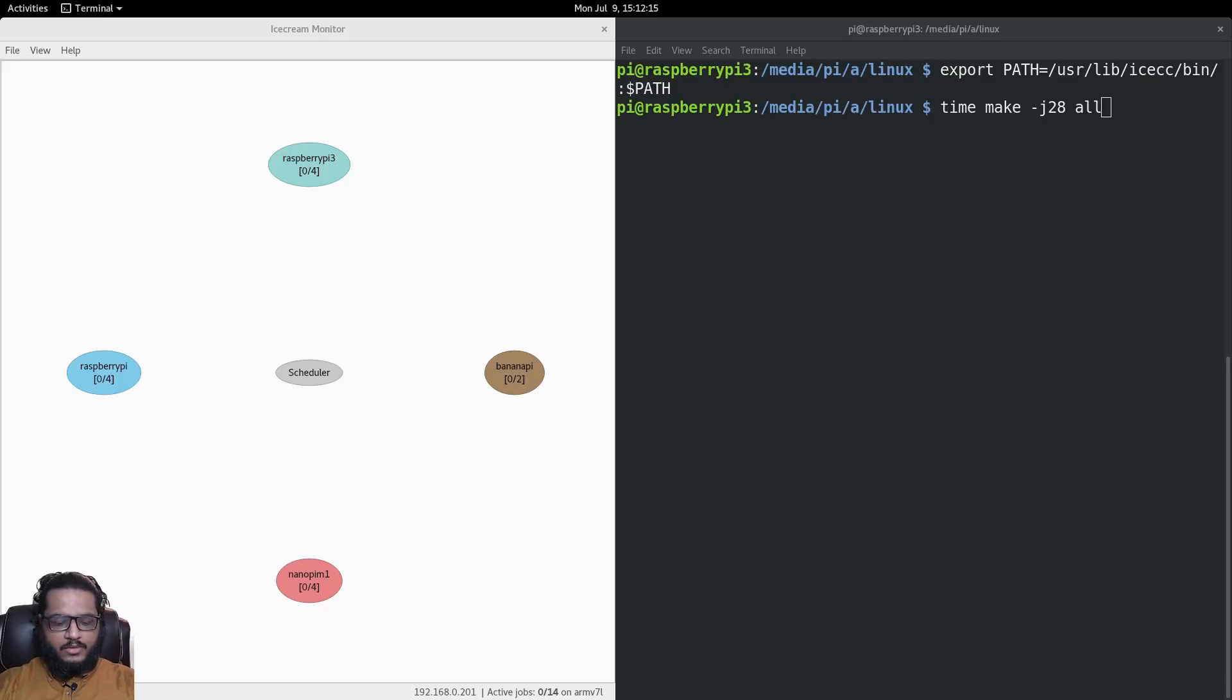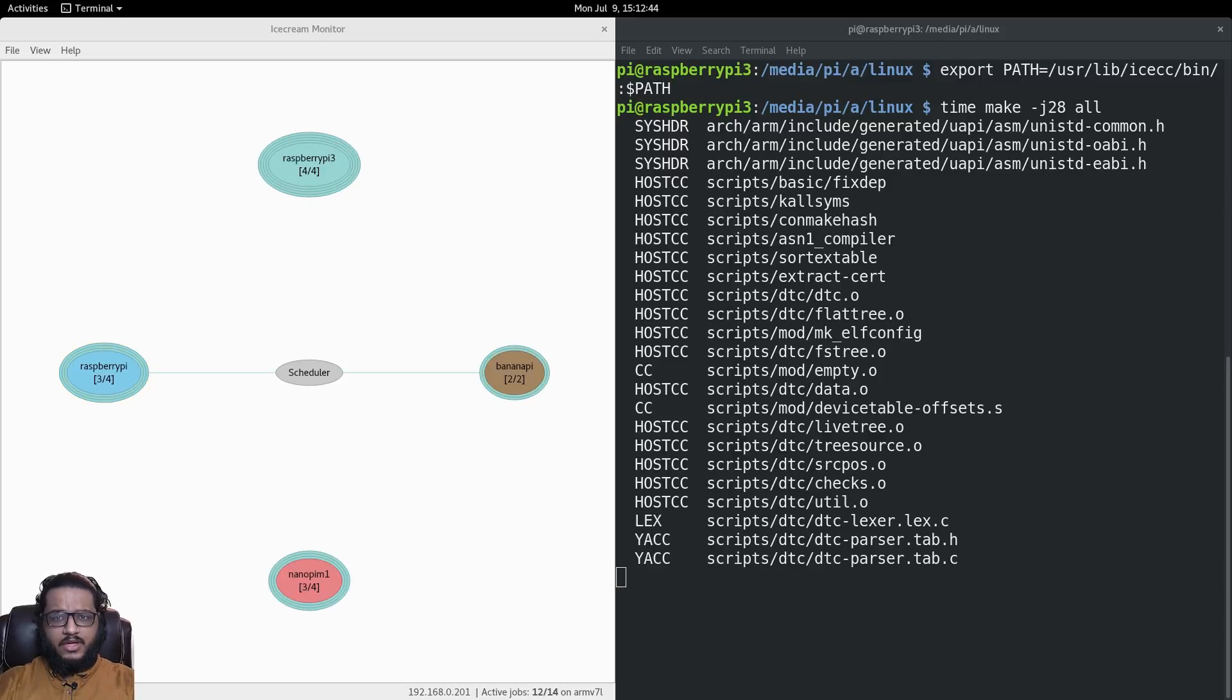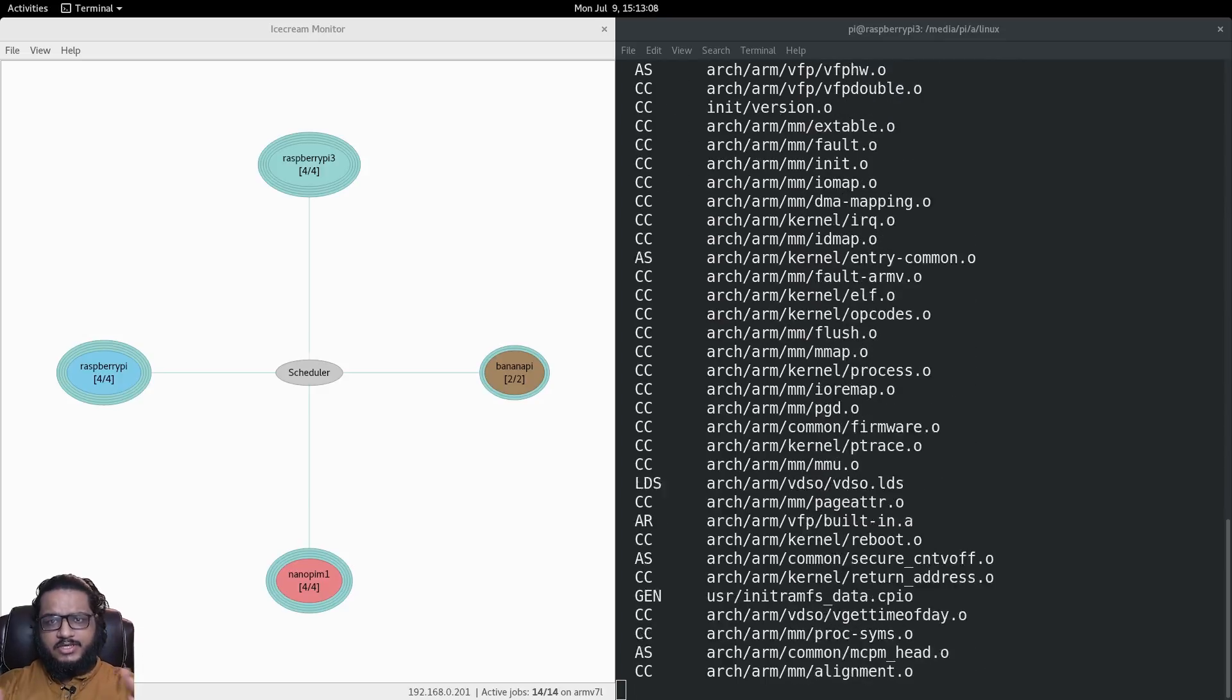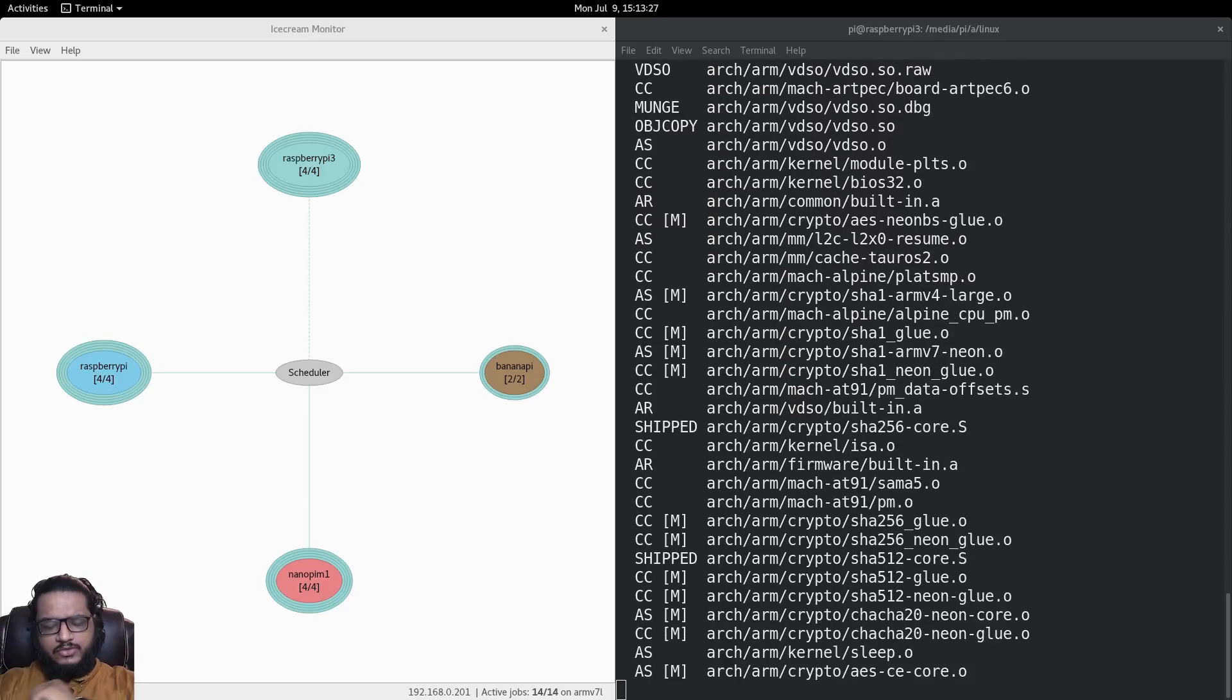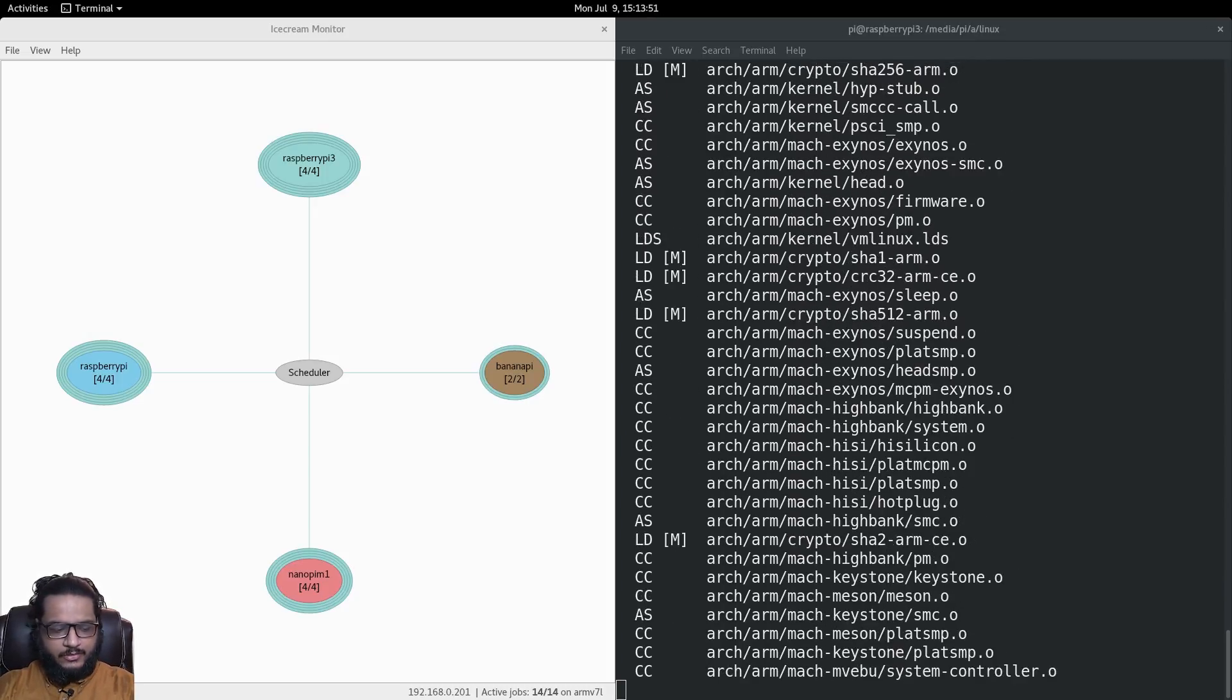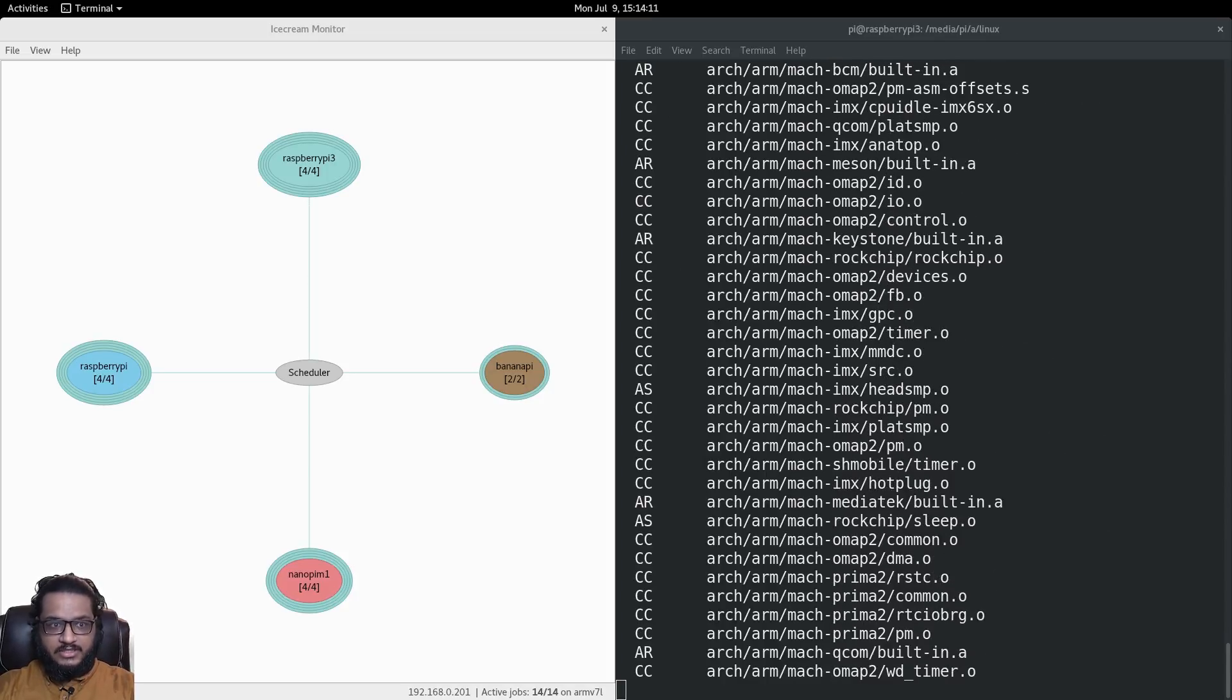Welcome back everyone to another video. Today we're talking about Ice Cream - not the kind you eat, but the kind you use to do distributive compilations. Ice Cream is a daemon or program used to connect multiple hardware systems over a network and use them to compile a single project.